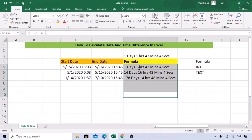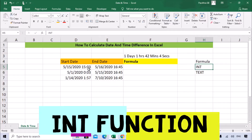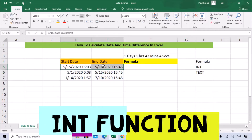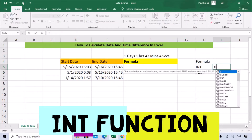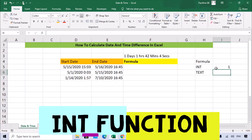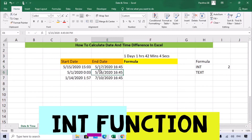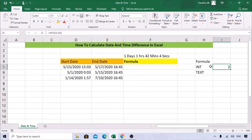Let's use INT first. What INT does is check how many days have passed between two dates. For example, use INT, open bracket, select the end date minus the start date. If the project runs from the 15th to the 17th, it shows two days — so we're able to get the number of days.